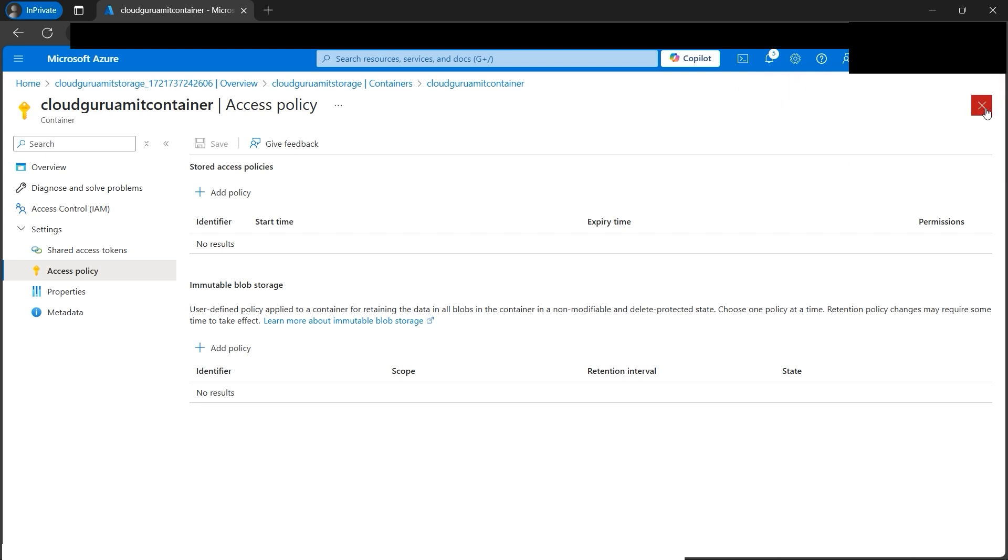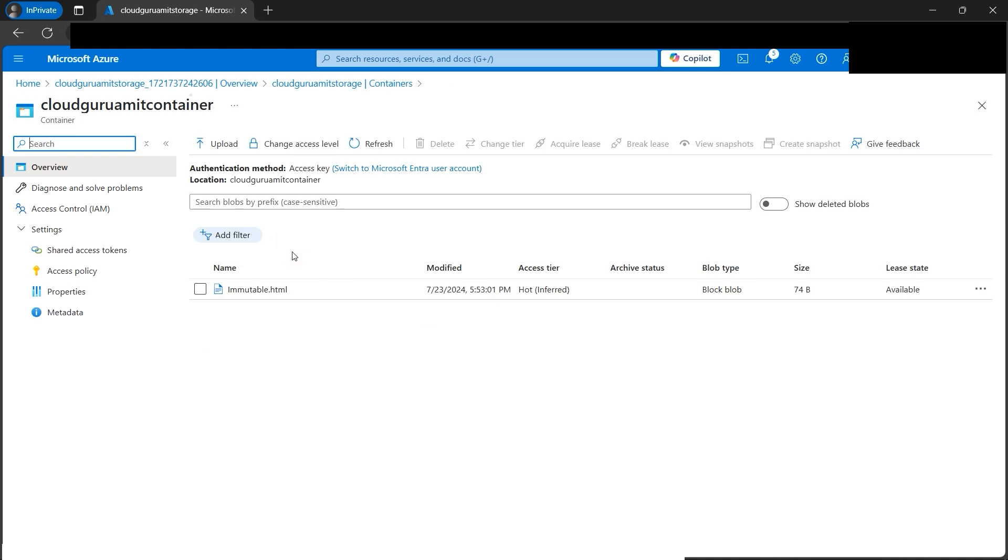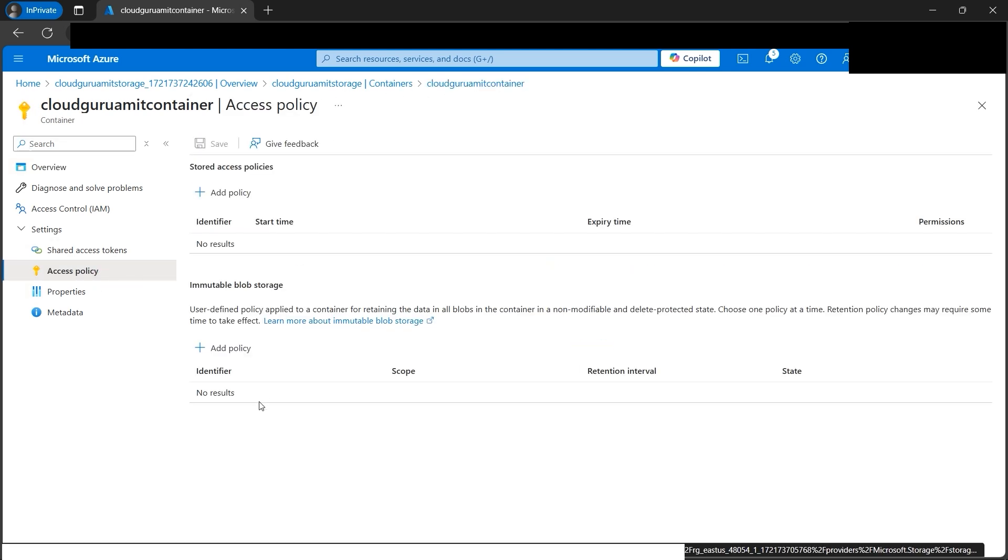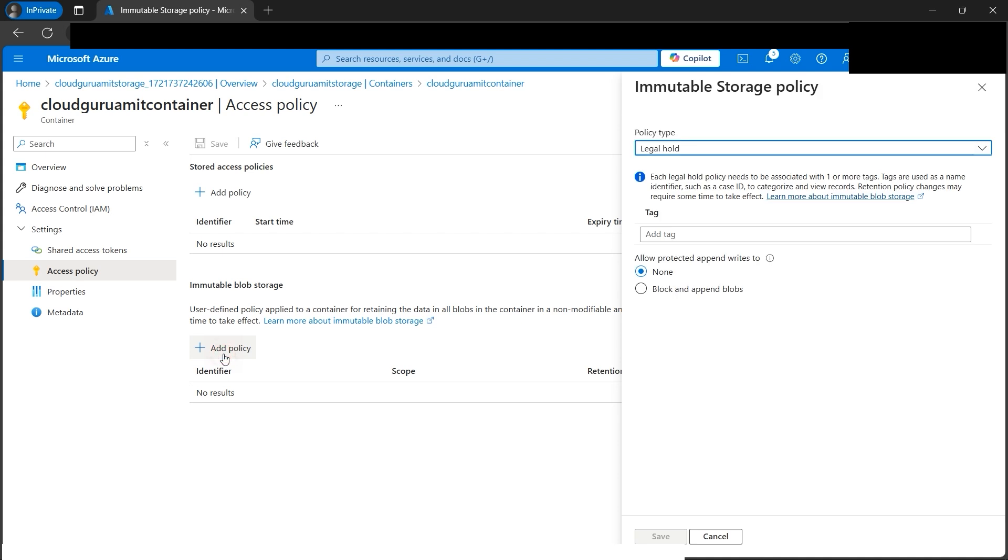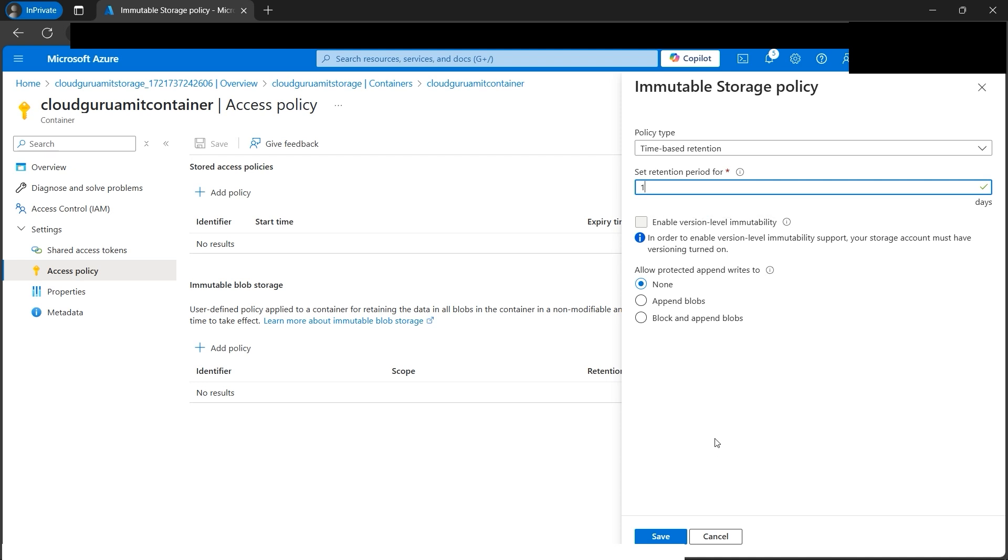Now let's implement the time-based retention. Let's click on add policy, time-based retention. If you look here, we have the days. I can select the number of days. It will work somewhat the same as legal hold but only for a time period—one day. After one day, we can then do modification, edit, or even delete the object. Let's select one day.